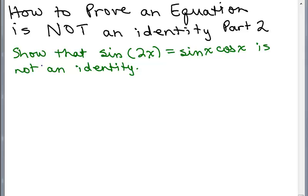Here's a problem: show that sine of 2x equals sine of x cosine of x is not an identity. By the way, we aren't trying to solve these equations — we're just trying to show they're not identities. To prove something's not an identity, we have to find some number to plug in for the variable that will show that the left-hand side and the right-hand side of the equation are unequal — in other words, they won't simplify to the same number.